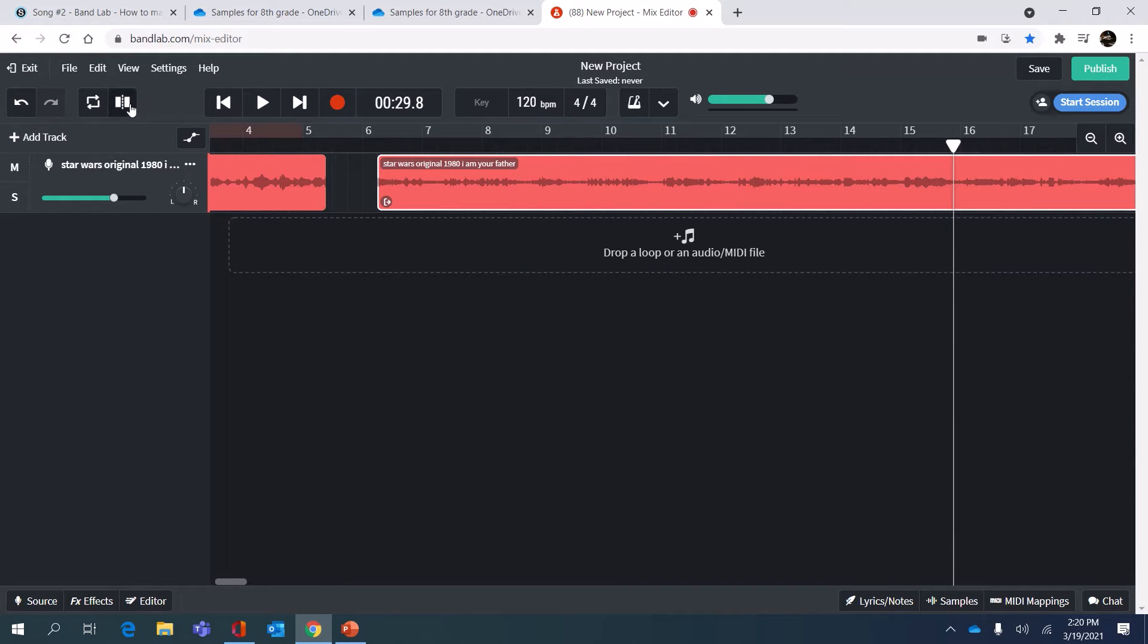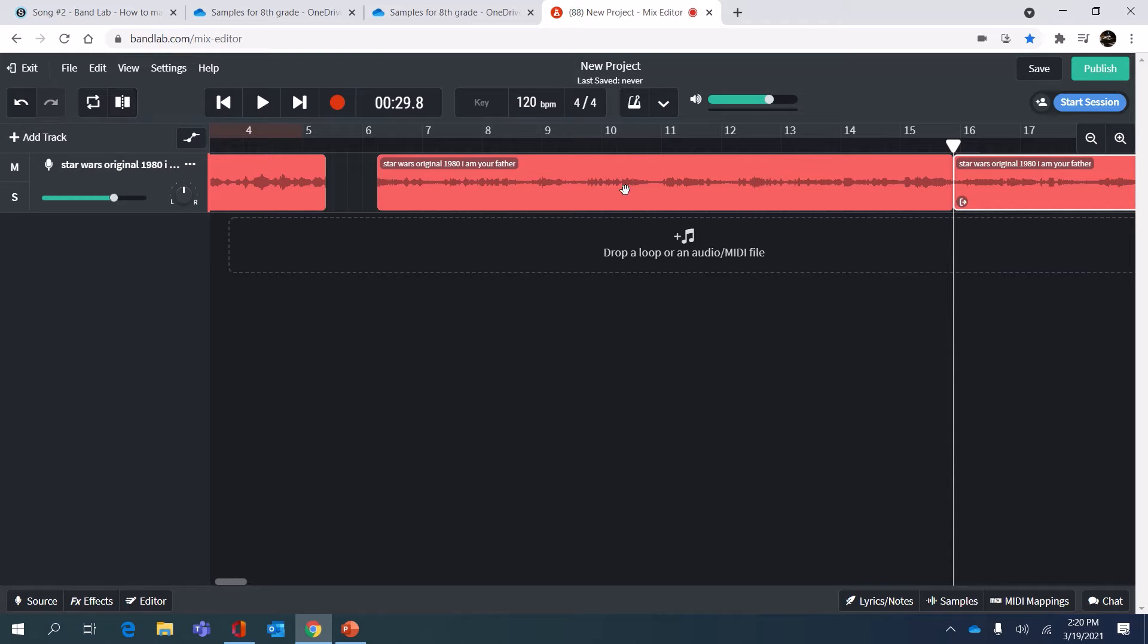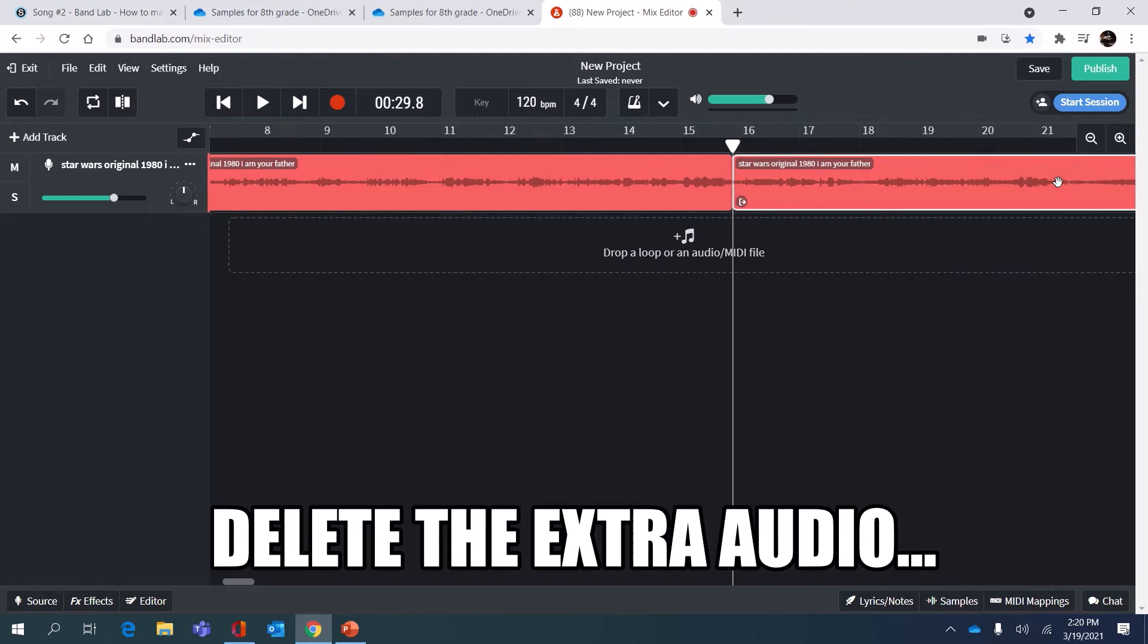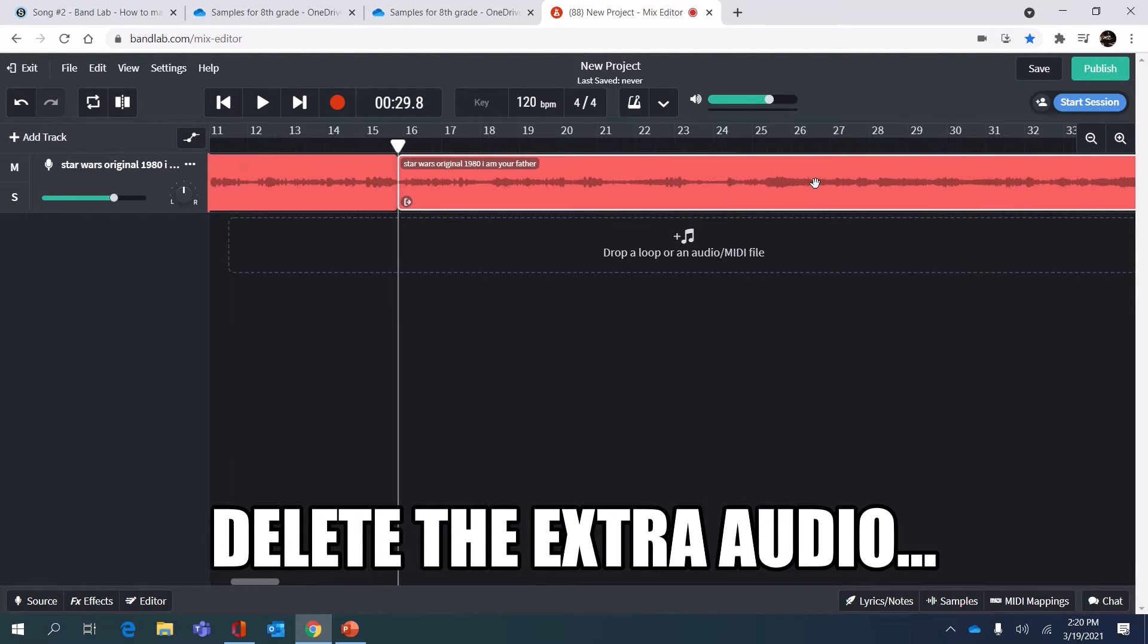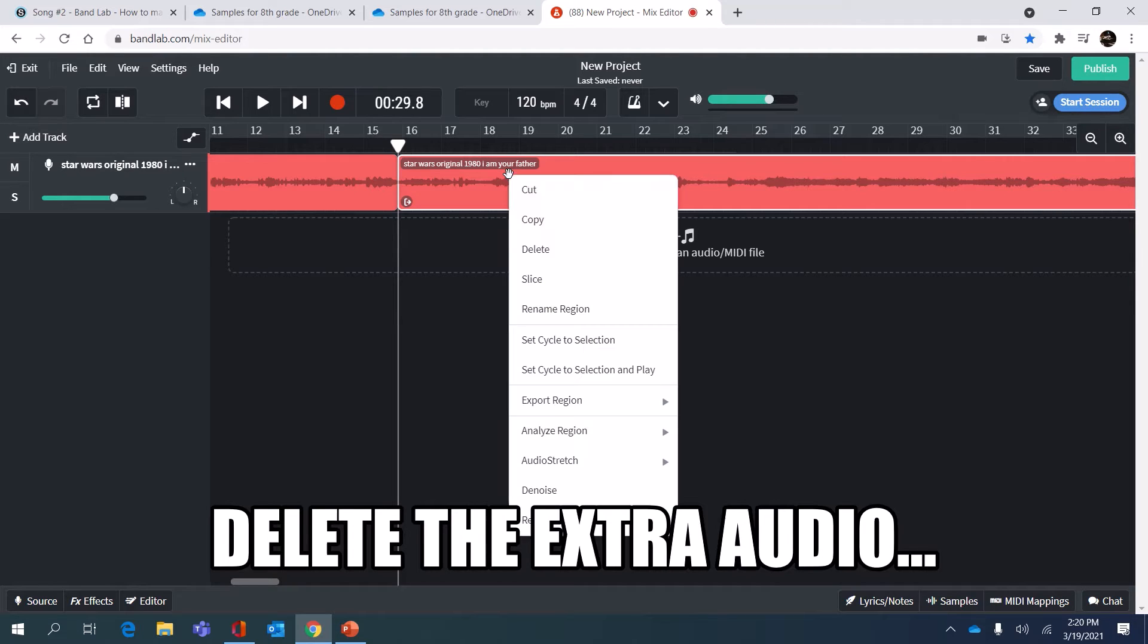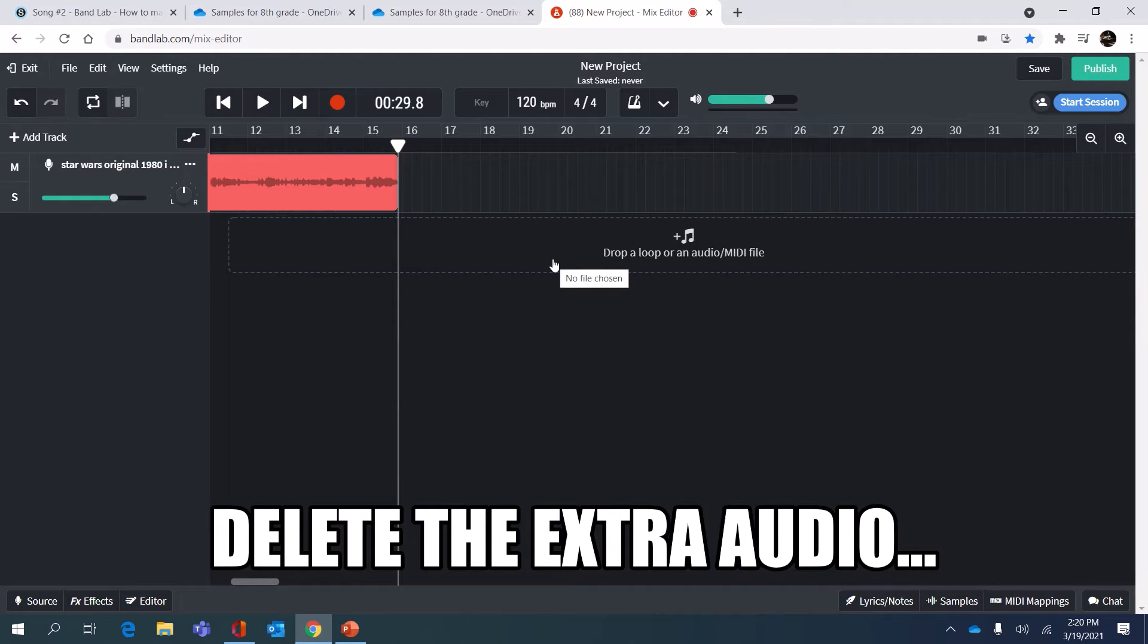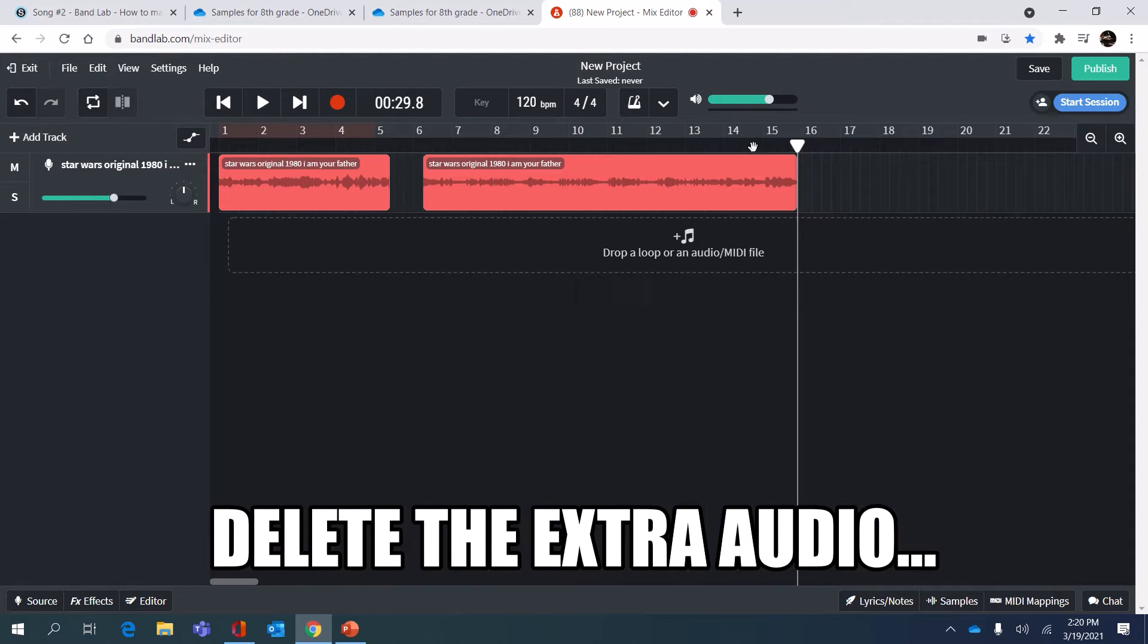I'm gonna pause it there, then splice it or slice it at the playhead by clicking this button. Then I'm gonna select this loop, the rest of the audio, and hit delete on my keyboard. You can also right click and click delete, the third option here. So I'm gonna do that to get rid of the rest of it and now I have two samples I'm gonna work with.